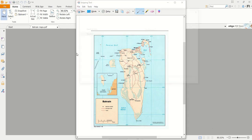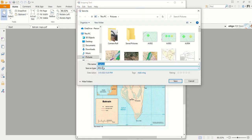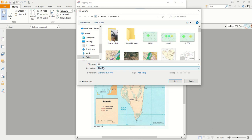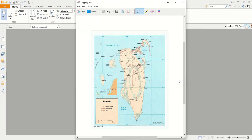To convert it to an image format, you save it - say Bahrain maps, GIF or JPEG - save it as JPEG.